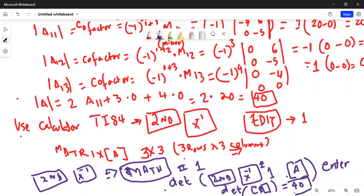Same answer as before, and much easier using the calculator. I've shown you both ways to calculate the determinant of a three by three matrix — using the cofactor expansion formula or the TI-84 calculator. If you have questions, please leave a comment. If you liked this video, give a thumbs up, subscribe by hitting the red subscribe button, and share with your friends. Thanks for watching, have a nice day!